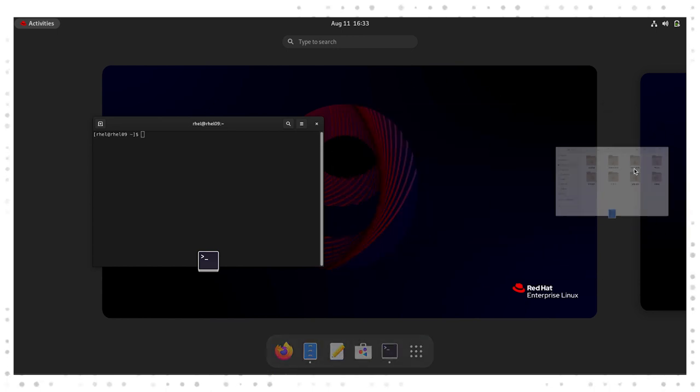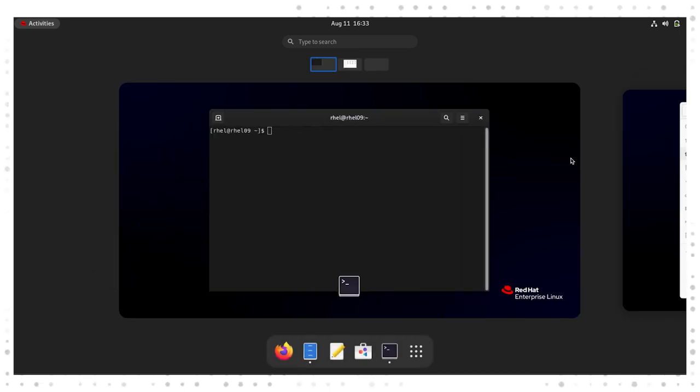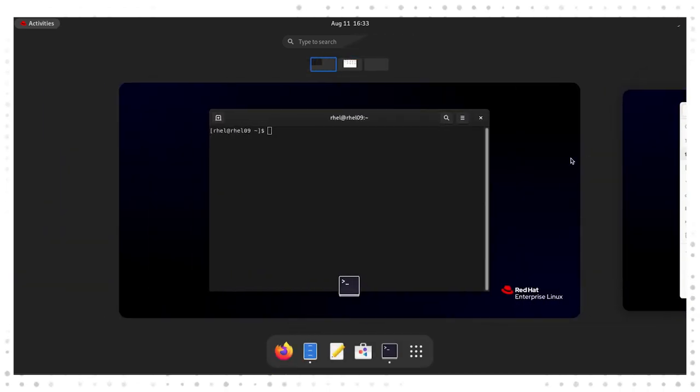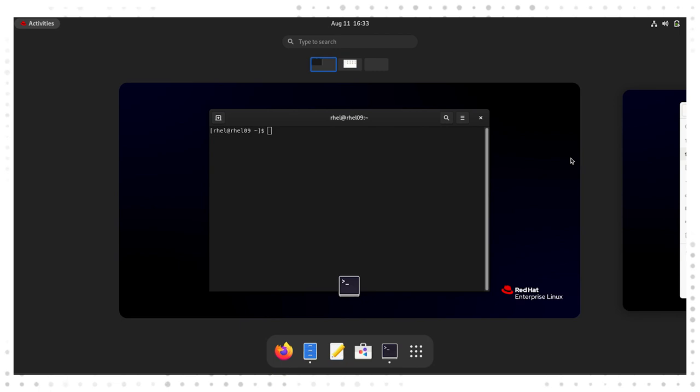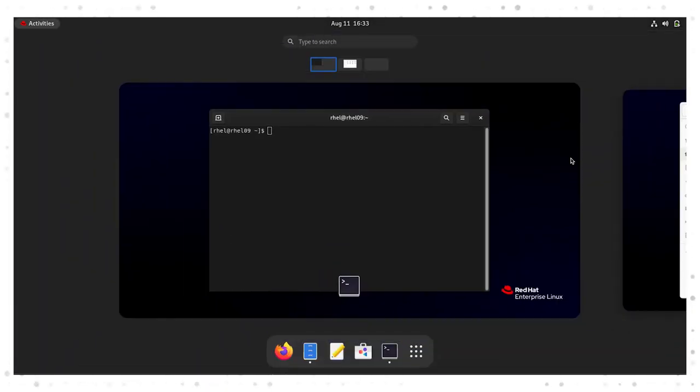With GNOME 40, you can drop windows between different horizontally spread workspaces. This makes it incredibly easy to sort windows based on tasks. Need a workspace dedicated to your email and instant messengers? Done. Need another one for that blog you're writing? Just drag it to the other workspaces and you're ready to go.